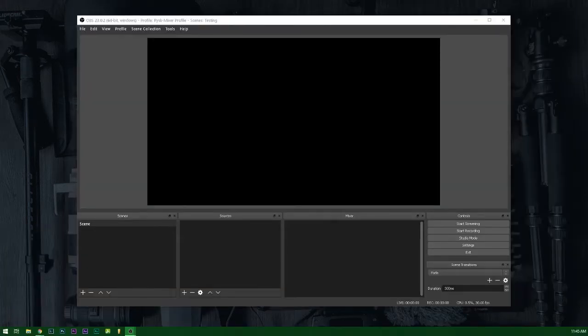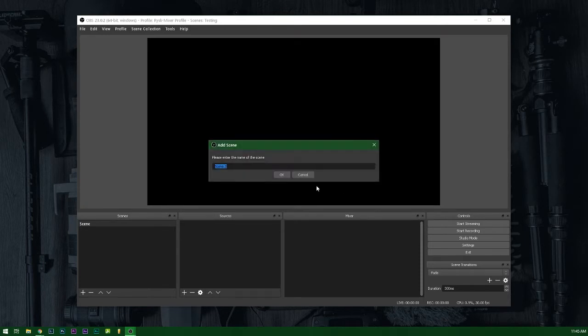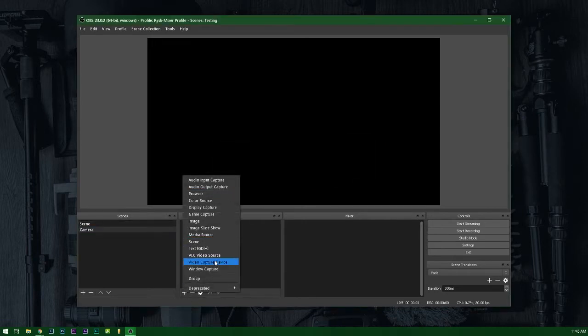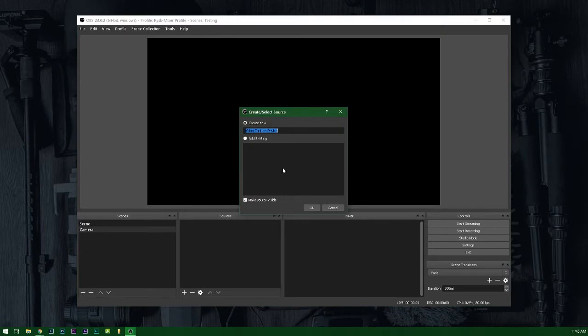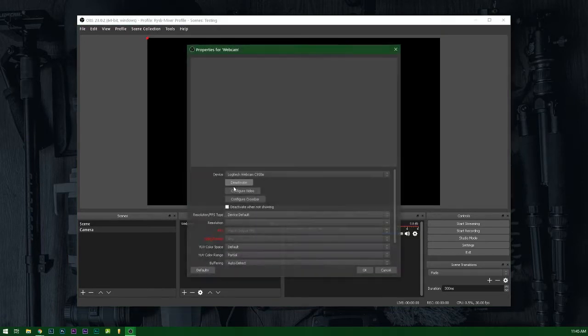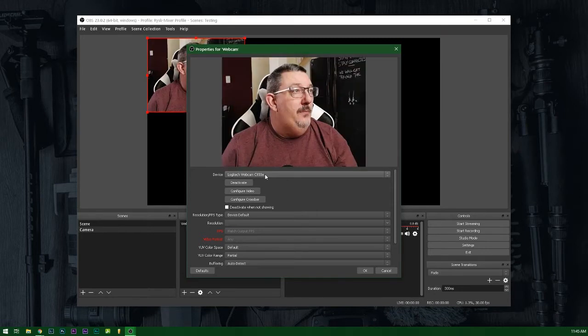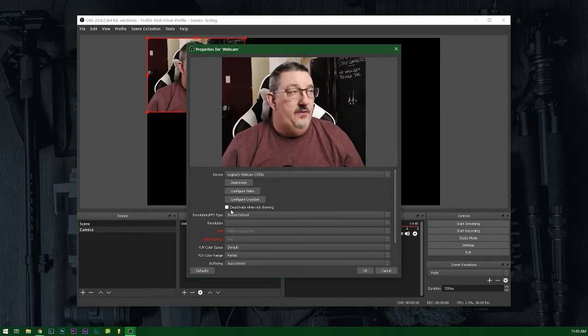Okay, so once you've installed OBS and started it up for the first time, basically you're going to find an empty shell of a piece of software. The first thing you're going to need to do is to add a camera. So what I tend to do is create a scene called camera, and then I create a source called webcam using the video capture device. So this should enable and fire up your camera. So there's me on the screen.